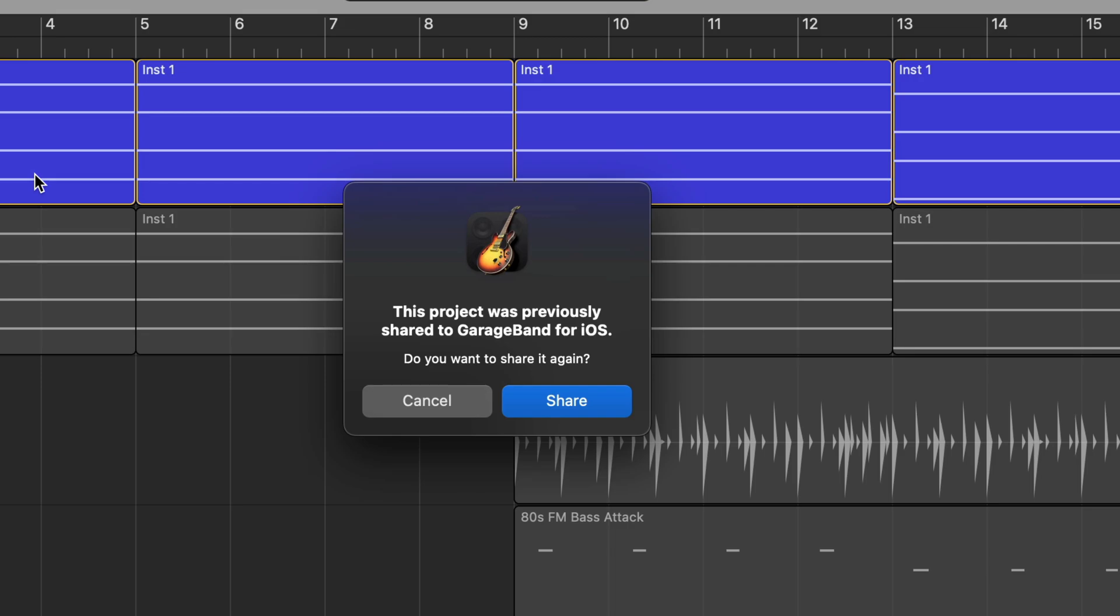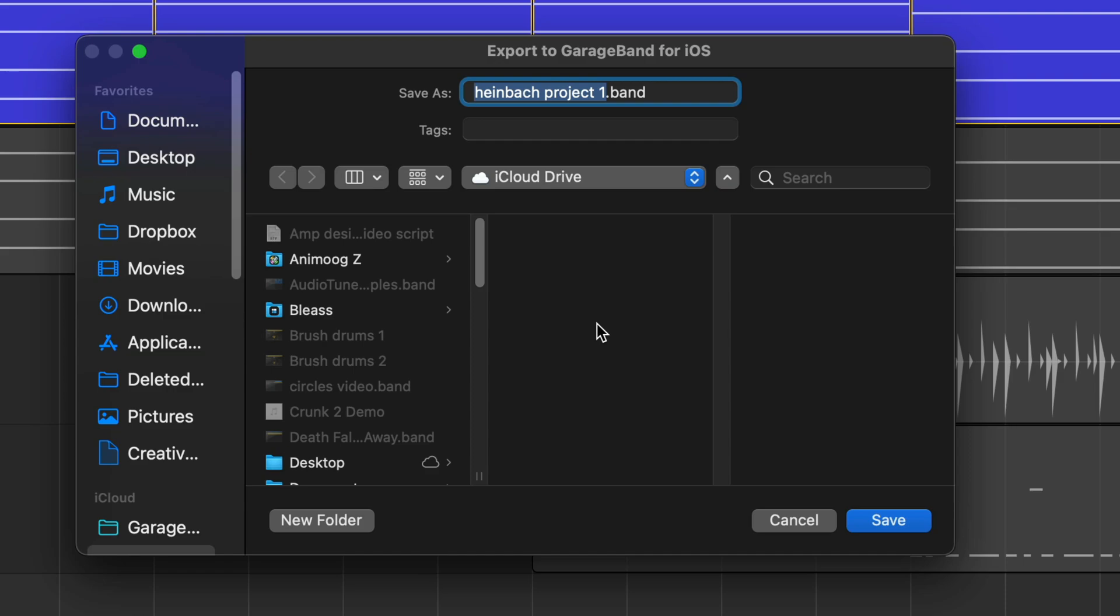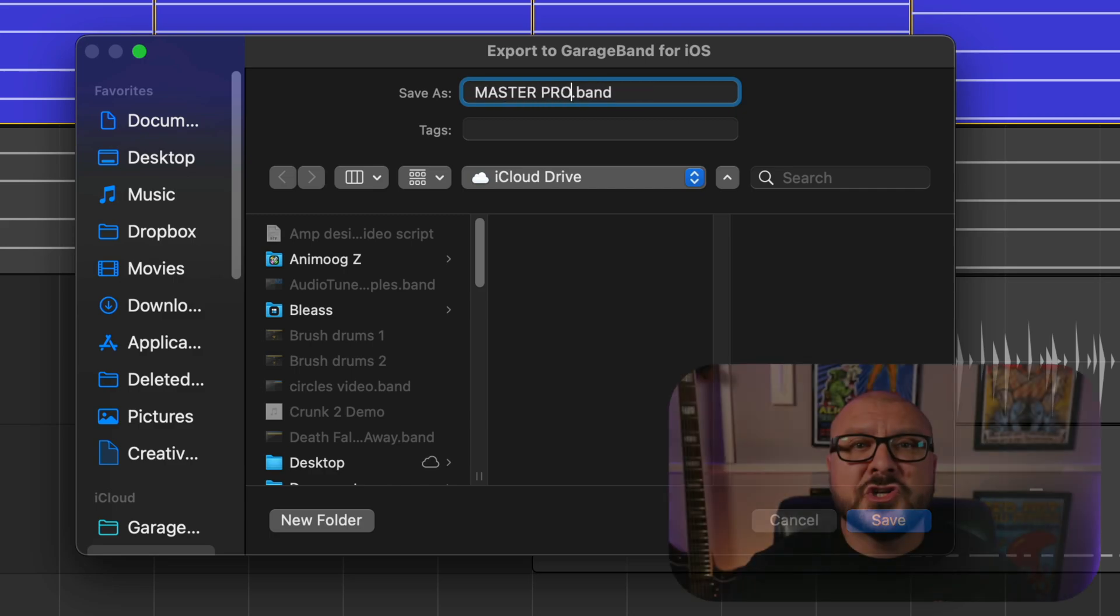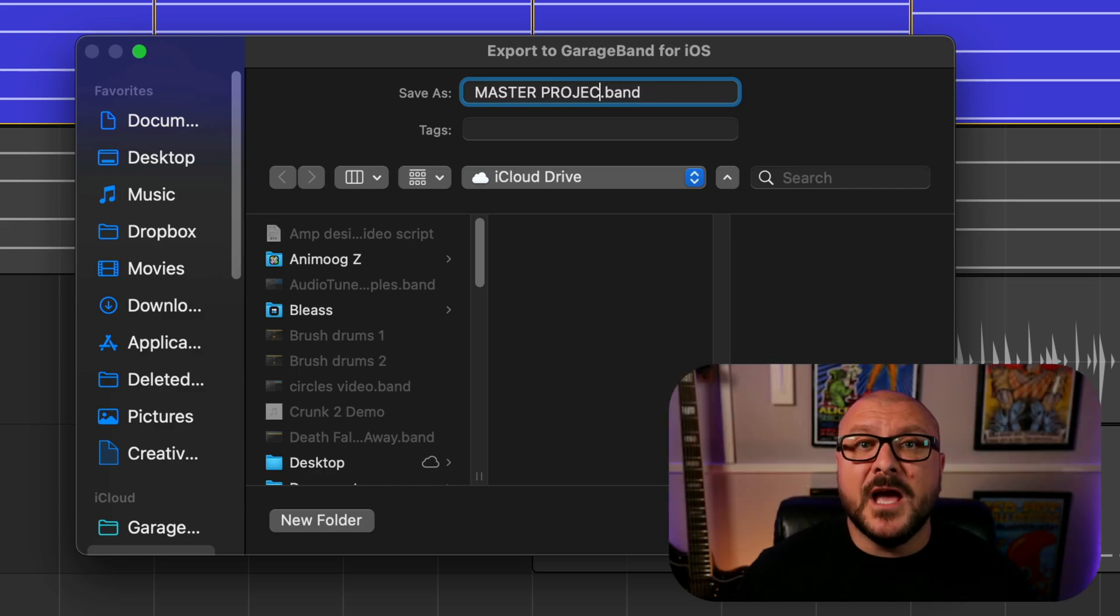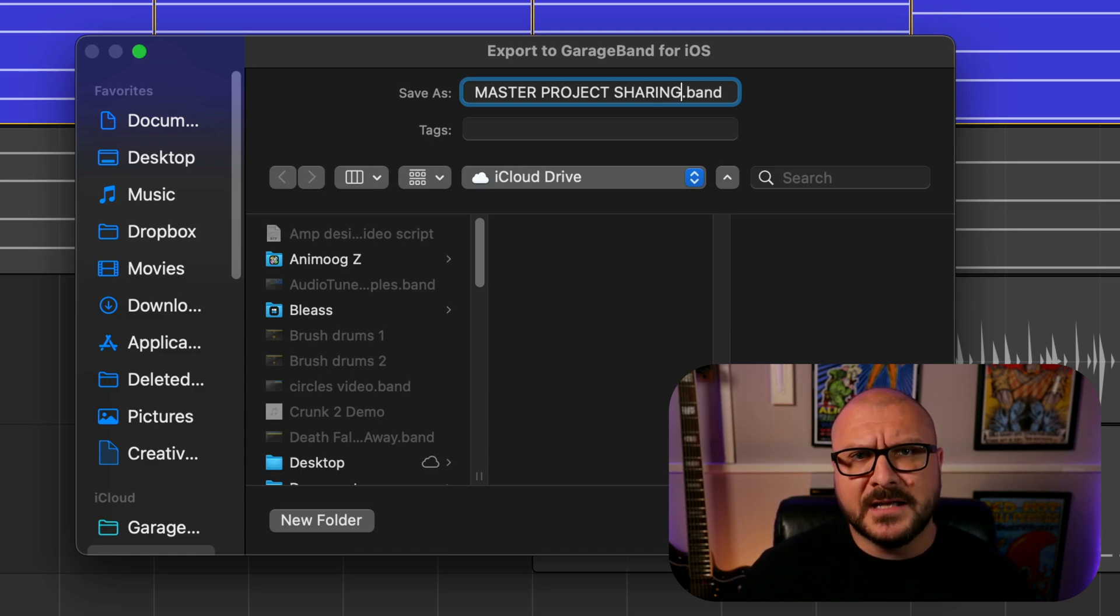You'll get a wee pop-up that asks if you want to share the project again. Just hit share and in the next window, you might find it easier to name this file master project or something like that, as you're going to be adding the other tracks that you export into this one project.